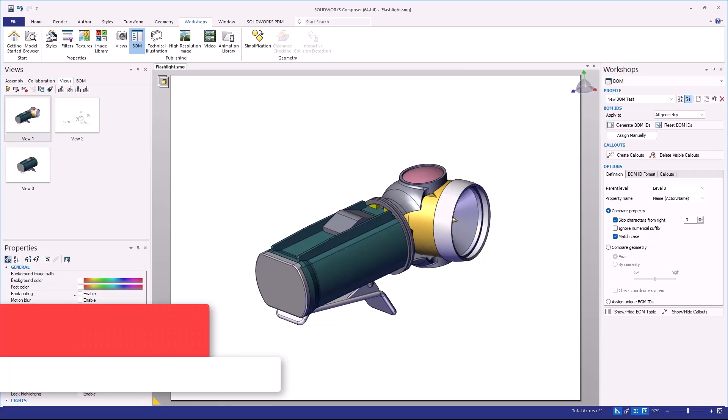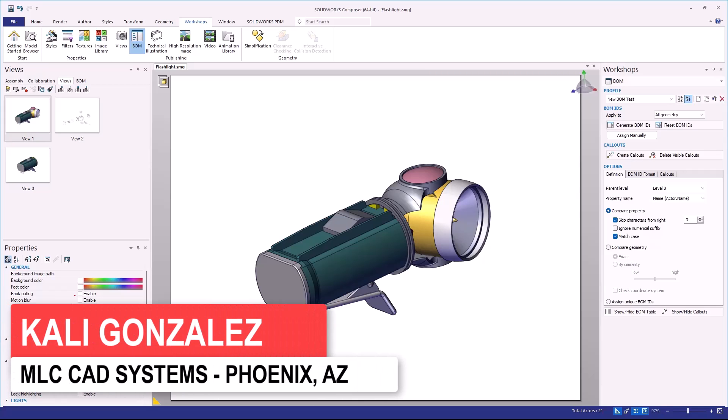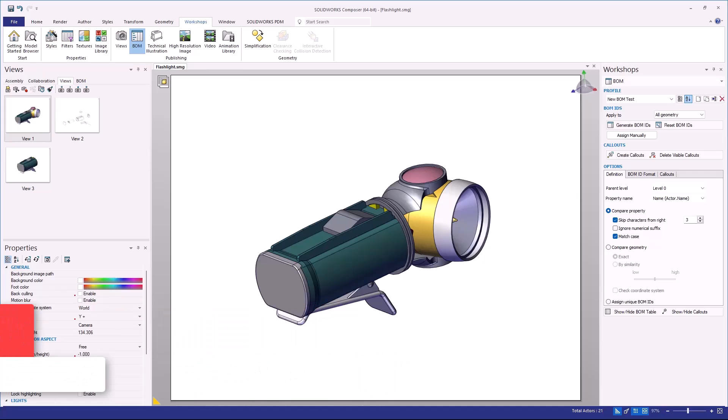Hello, this is Kaylee Gonzalez with MLC CAD Systems. The tech tip that I have for you today is in regards to establishing Bill of Materials IDs inside of SOLIDWORKS Composer. I want to show you a quick way that we can make BOM IDs the neutral properties upon insertion into Composer.